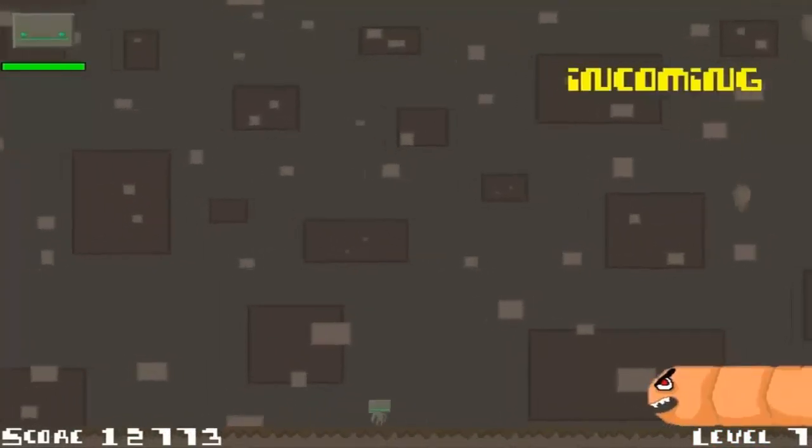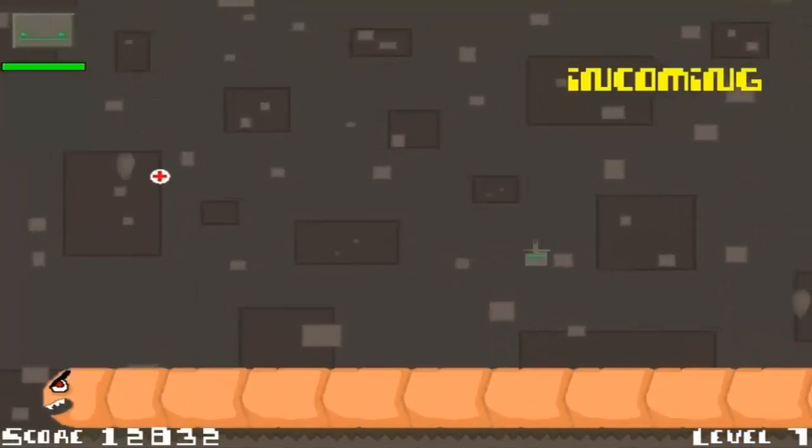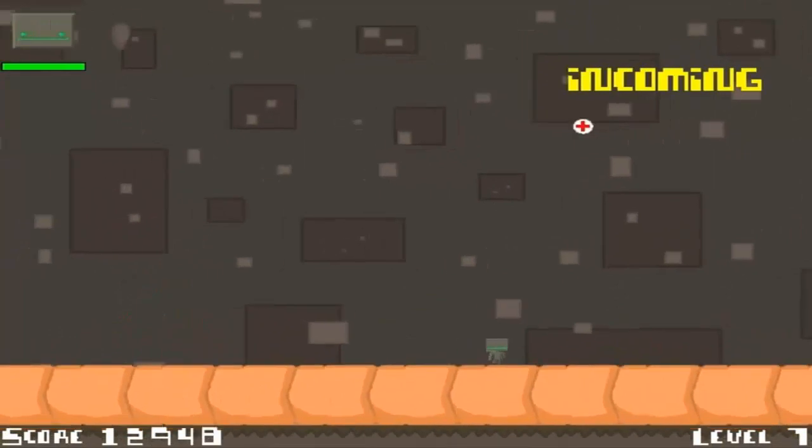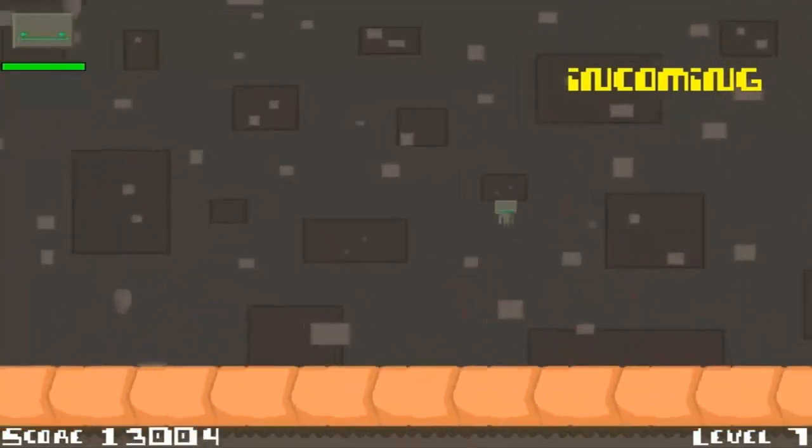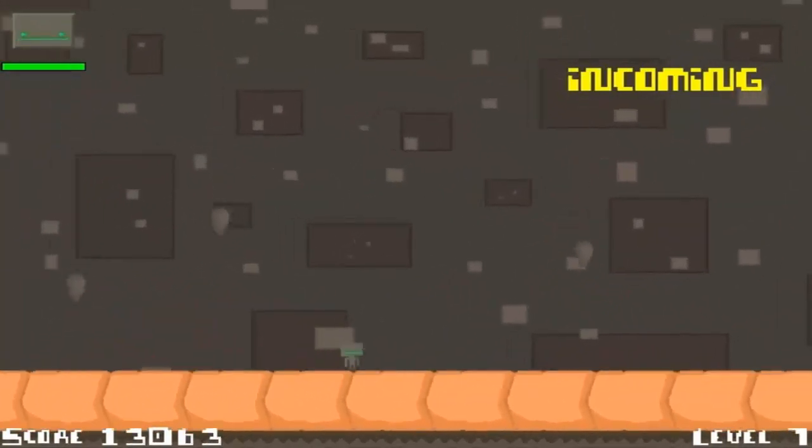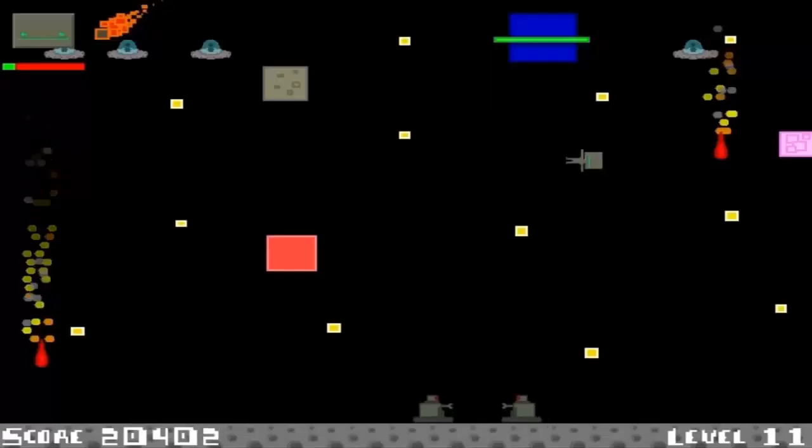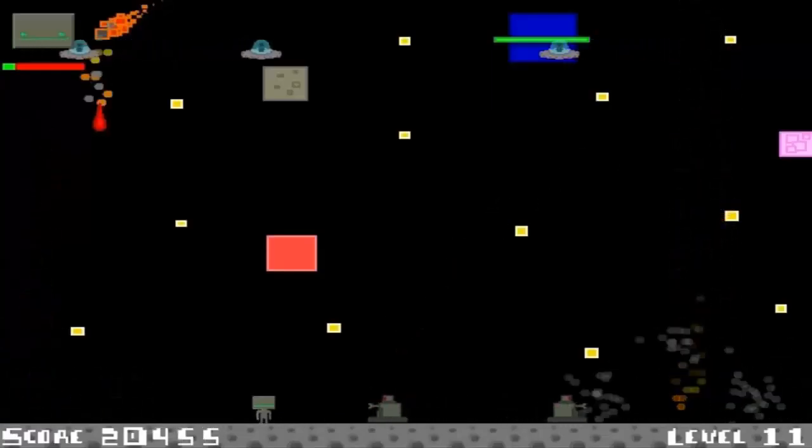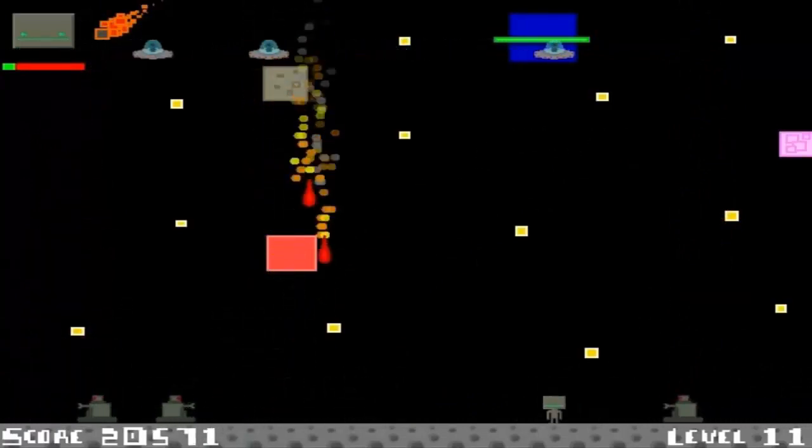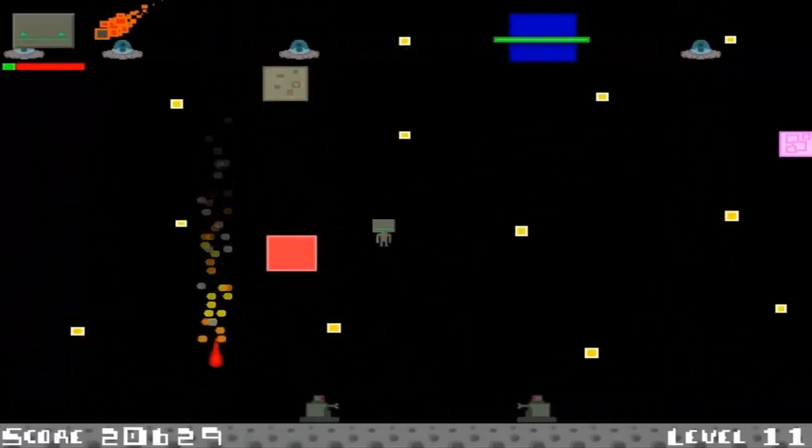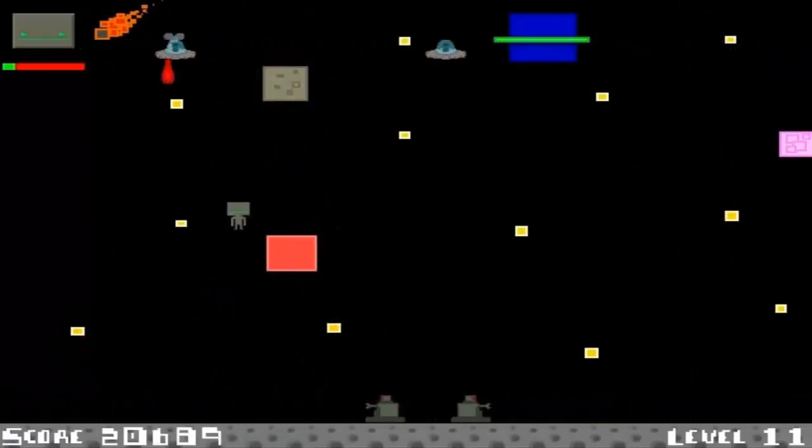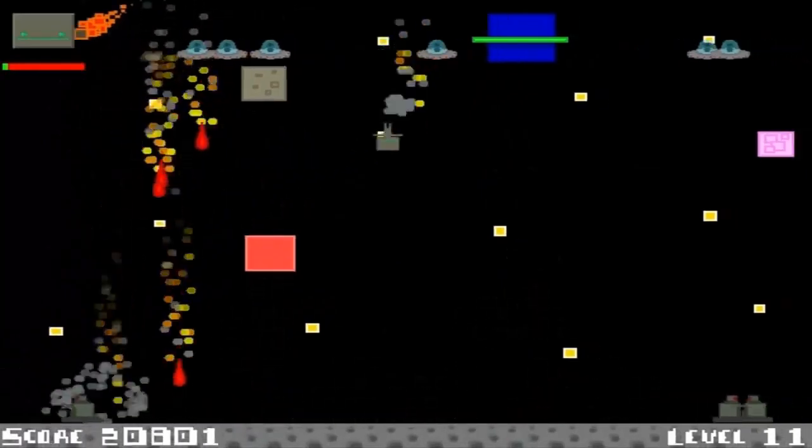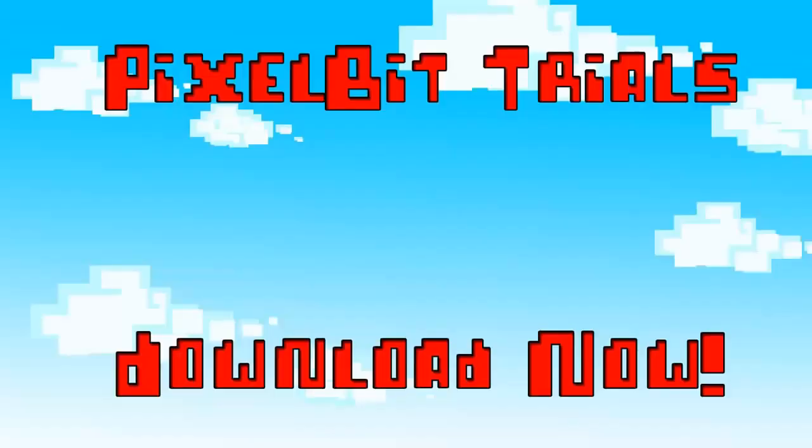This Java game only took me three days to create, and it's actually based on the same code I use in my Let's Build a Game series. Before this game, I based all my Java code on individual classes. If I wanted two blocks in a game, I would have to create block1.class and block2.class.